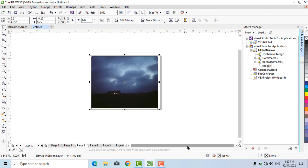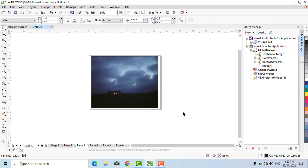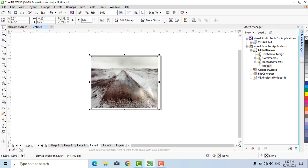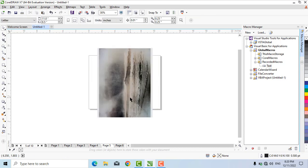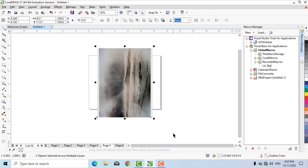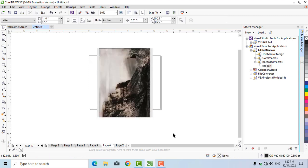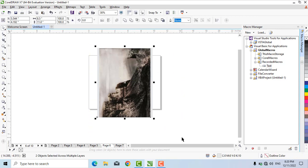You can see the macro has been applied. This shows how easily we can apply all these effects to objects using this macro. Thank you for watching, and don't forget to subscribe to my channel.